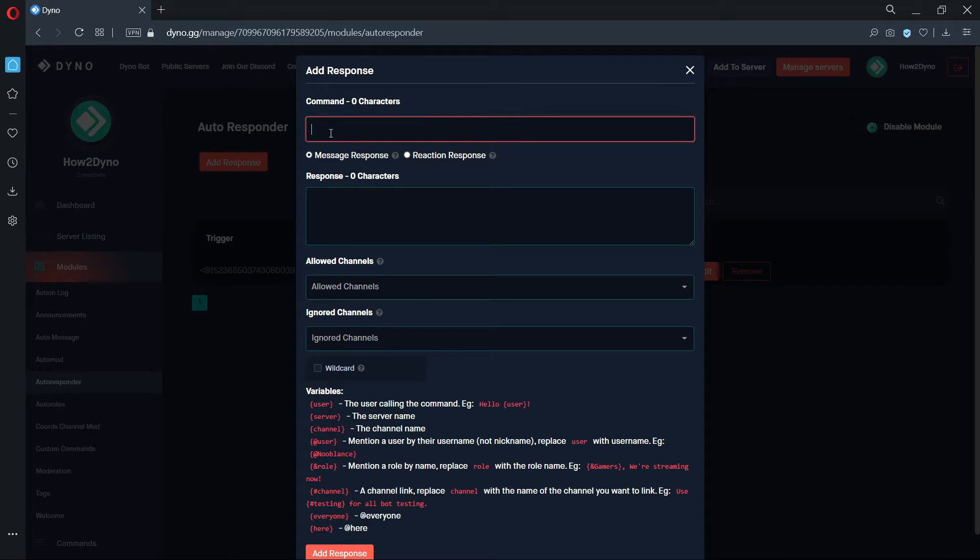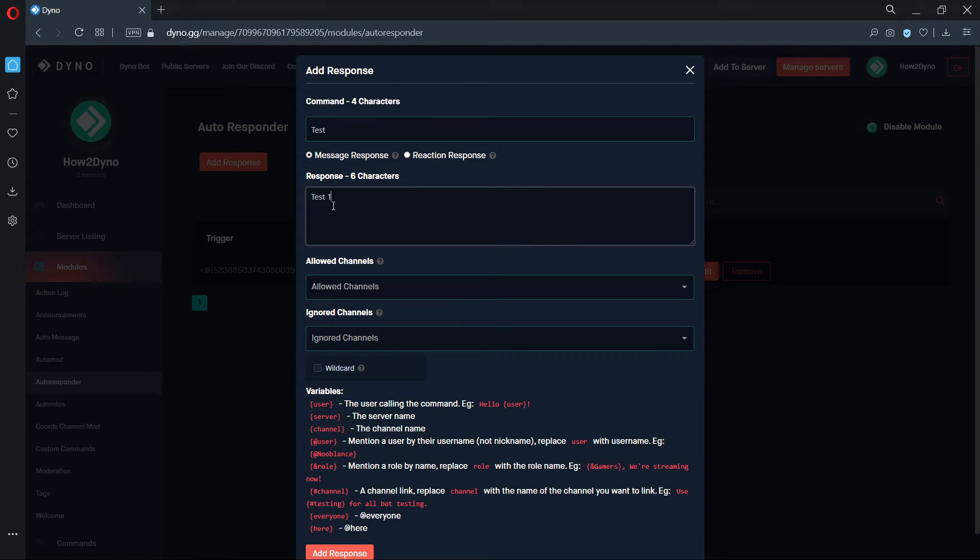Just like custom commands, you cannot have Autoresponses with the same trigger word or phrase. Please take note of the Disable wildcard option.